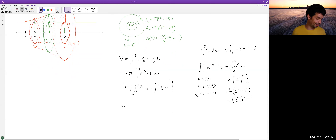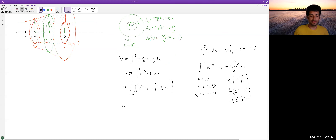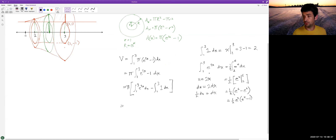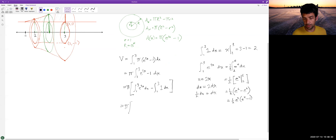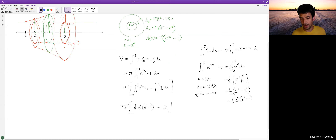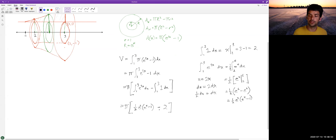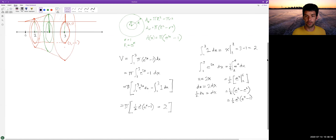Simplification depends on context and what you're doing next, so I'll leave it as one-half times (e to the 6th minus e squared). Combining everything, the volume is pi times one-half(e to the 6th minus e squared) minus 2. We could get a decimal approximation, but there are no convenient simplifications that make terms disappear, so we'll leave the answer in this form.